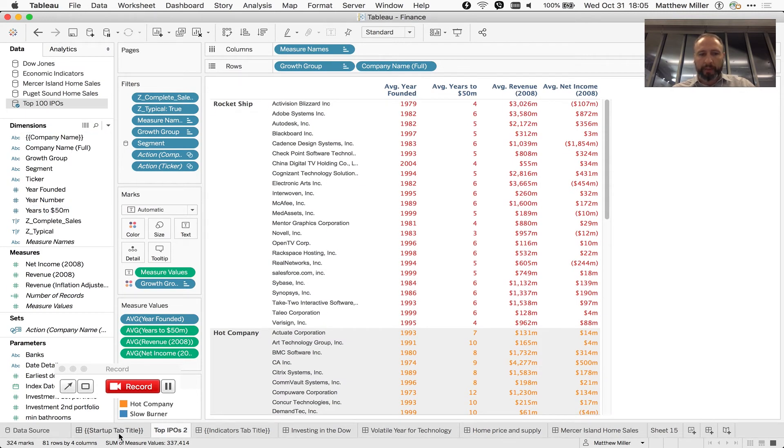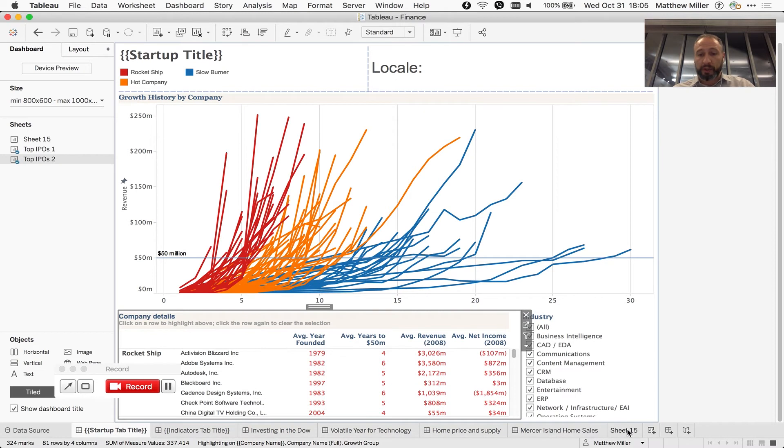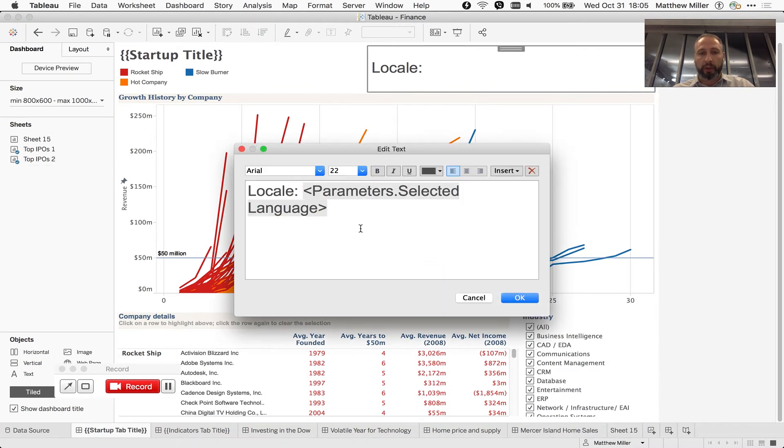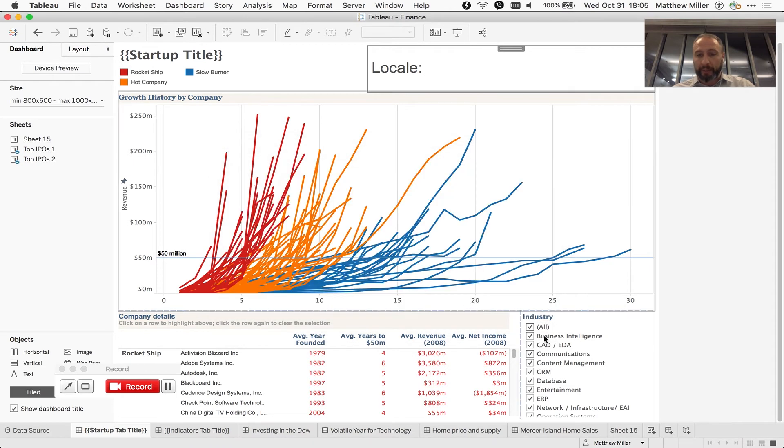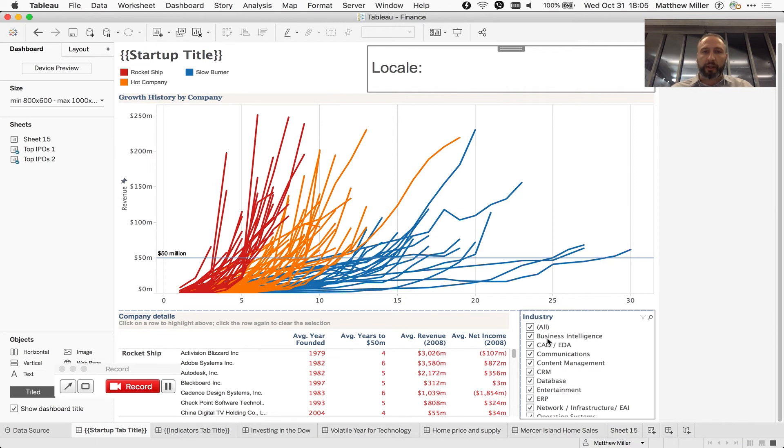And you want to be able to know what the language is that the user is currently looking at. So you create a parameter called SelectedLanguage and you'd like that to be populated with the language for this specific workbook so you can do things like choosing your English description column versus your French description column.